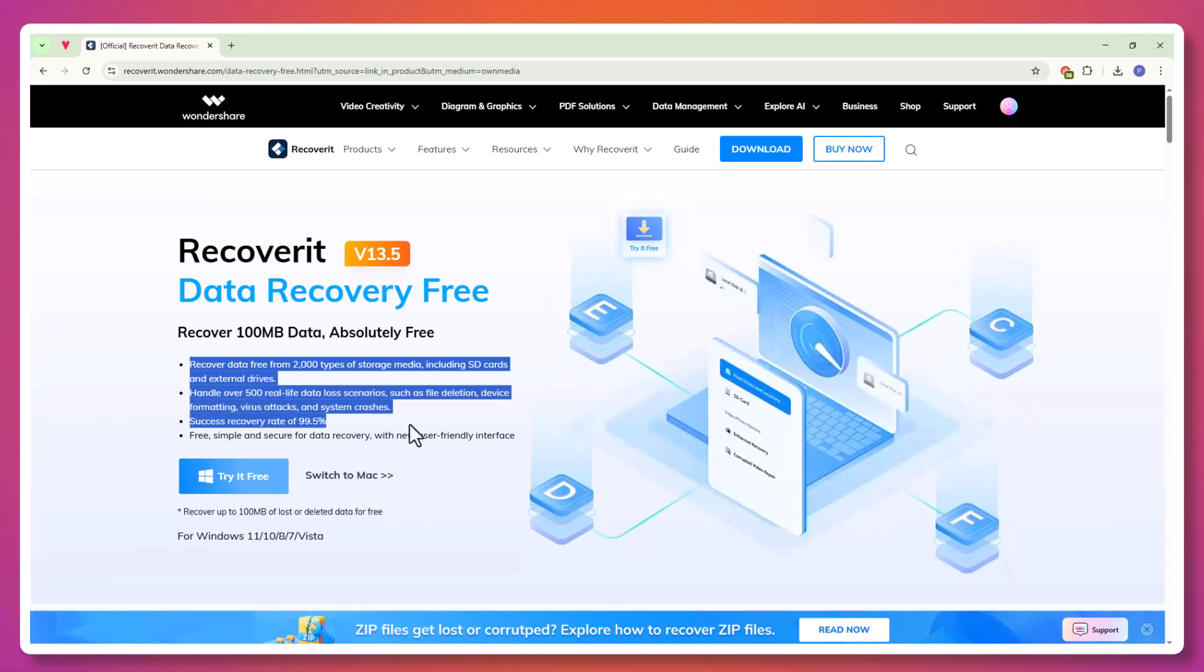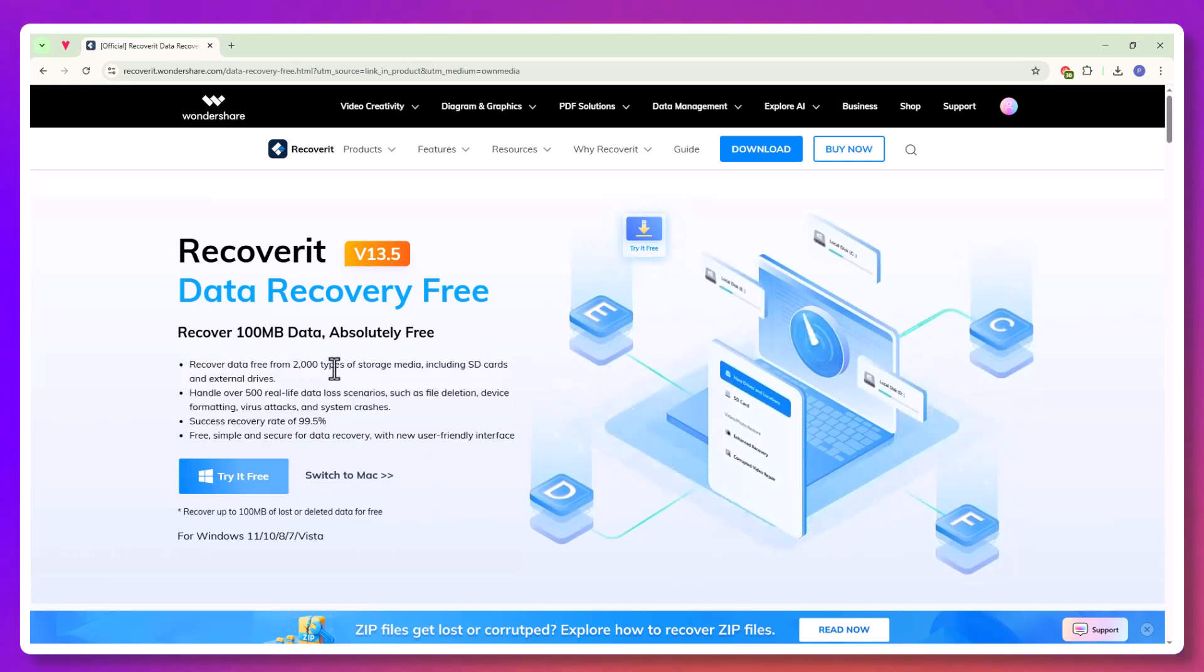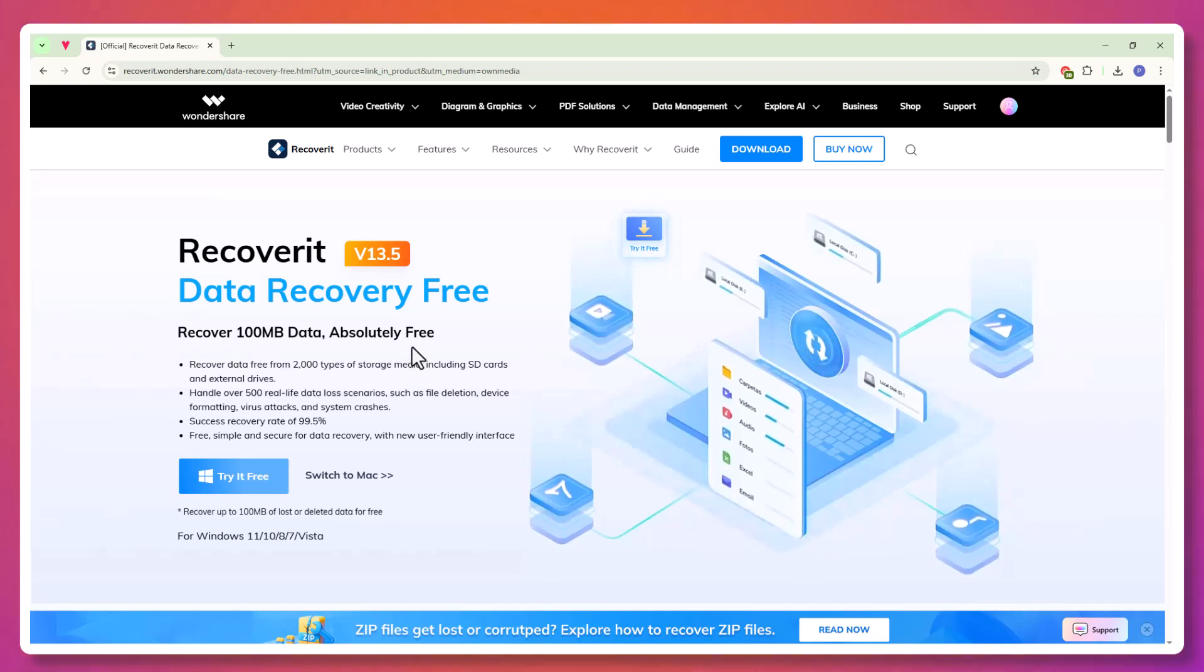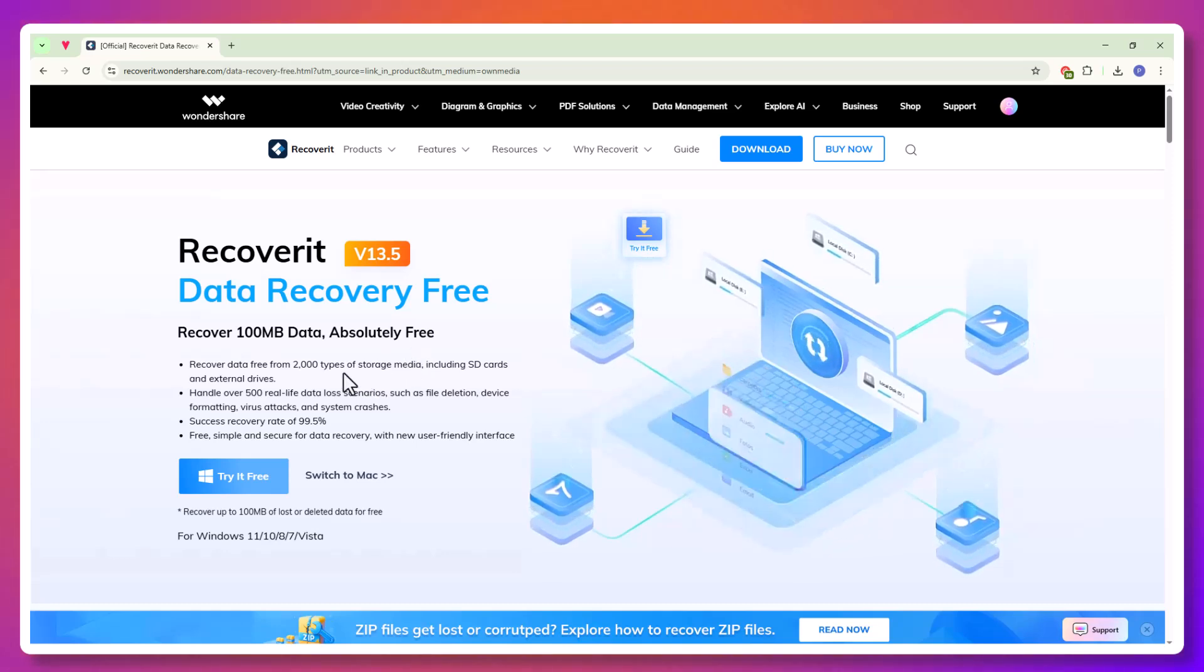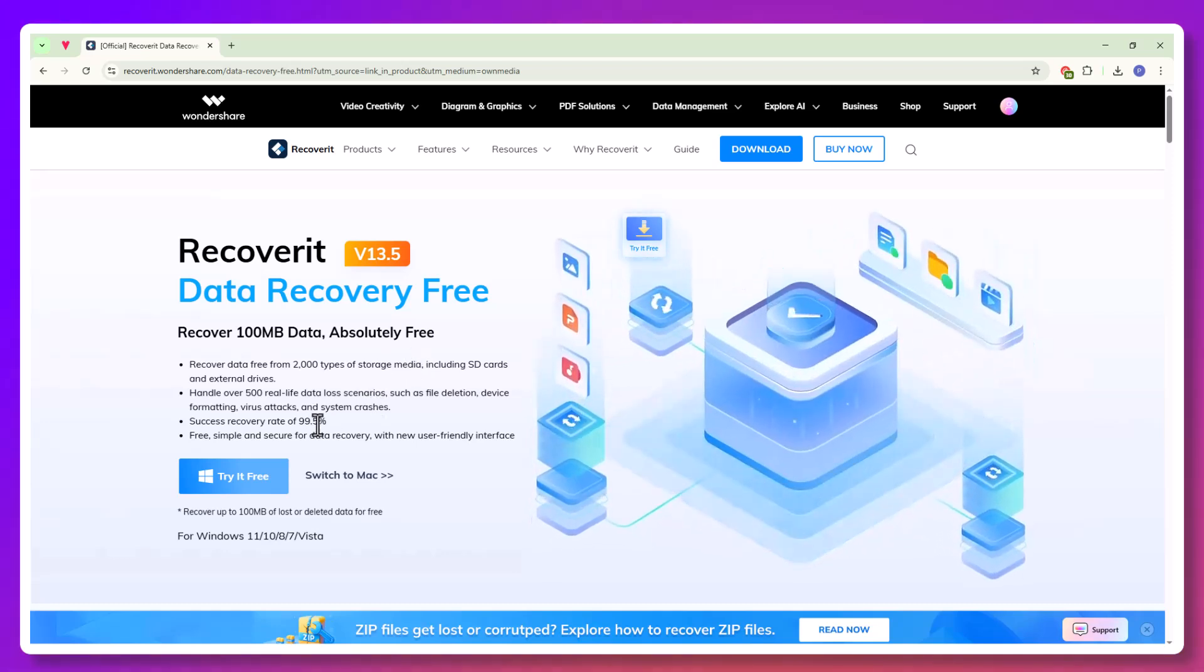Whether you deleted them by accident, formatted the wrong drive, your system crashed, or a virus corrupted your storage device, Recoverit can bring your data back.